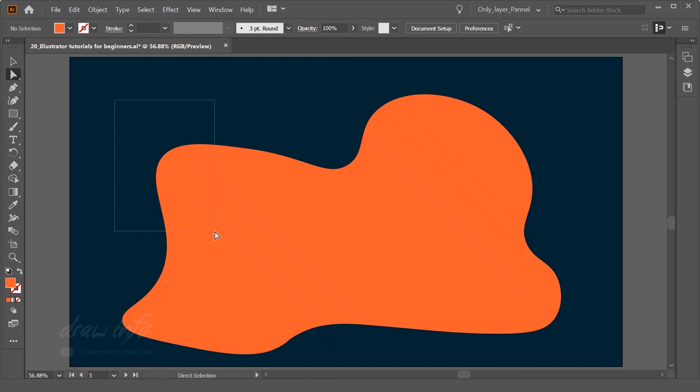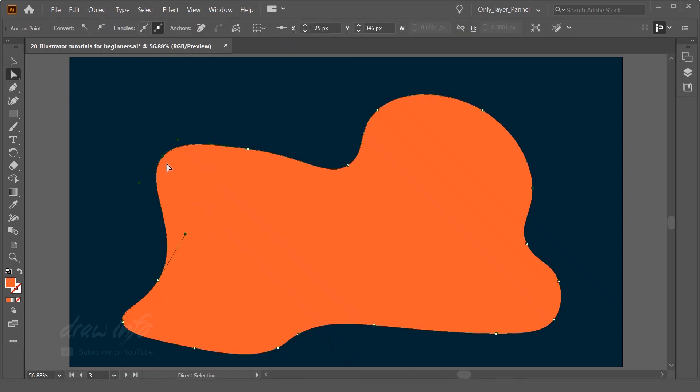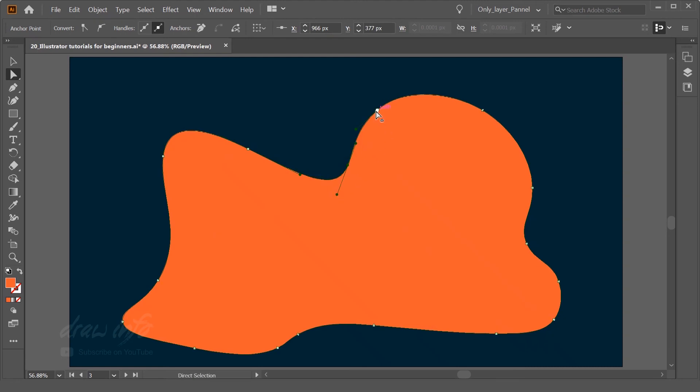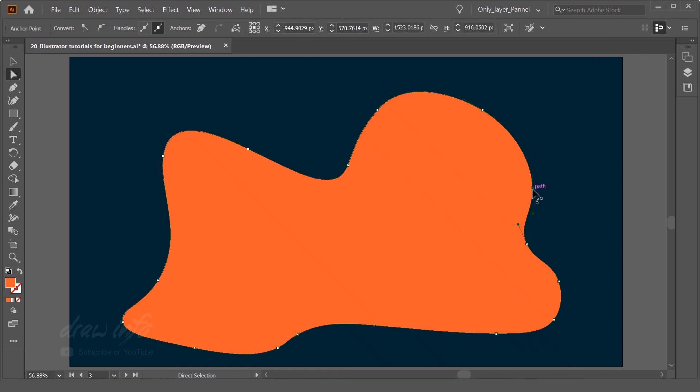You can do the modification in all the nodes by activating direct selection tool. So see I have activated direct selection tool and I am doing the modification on it. You can do any modification and create any vector shape using this direct selection and curvature tool.